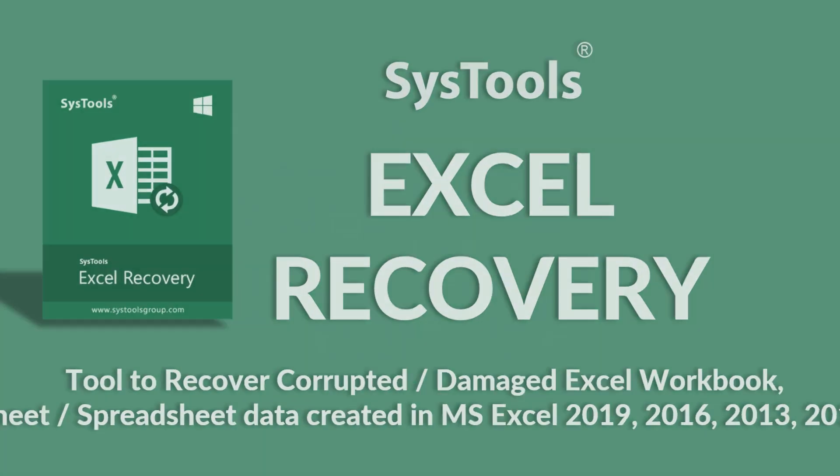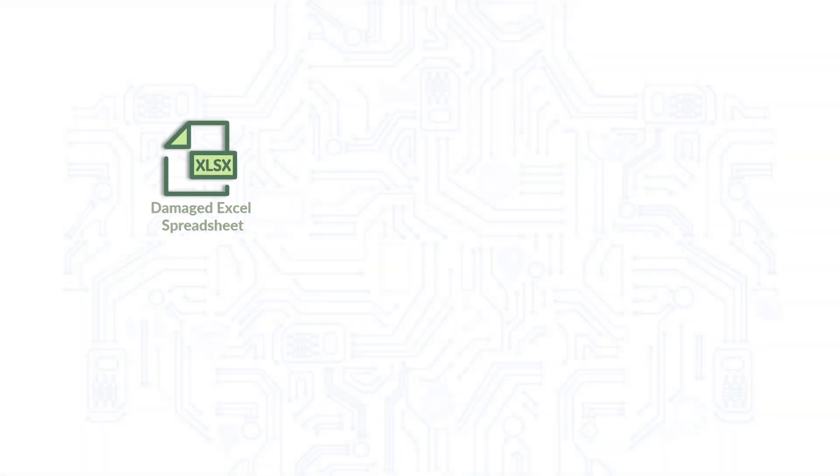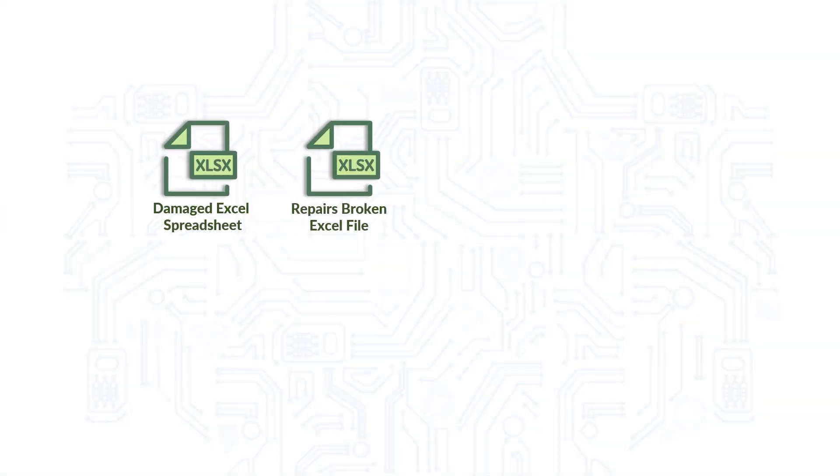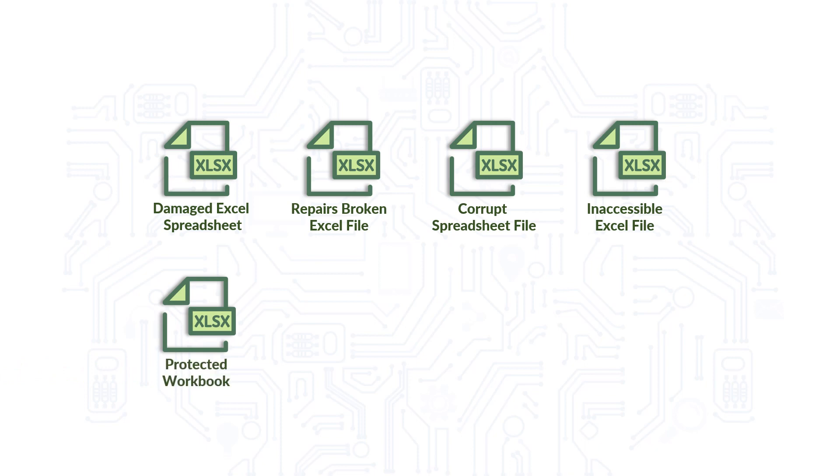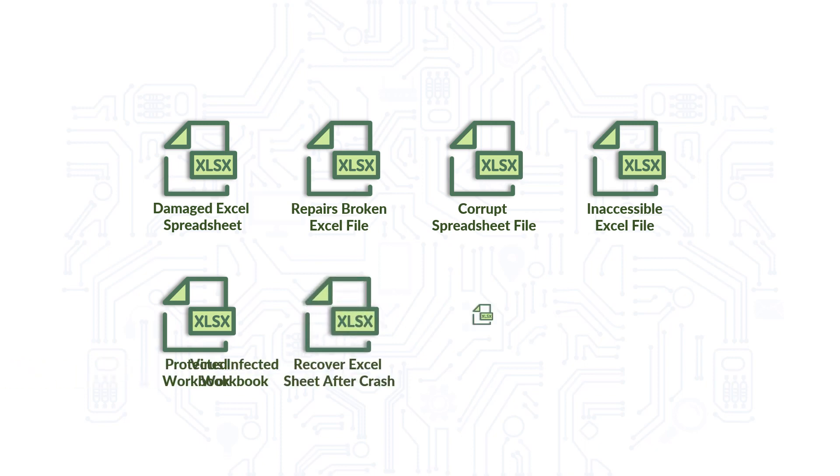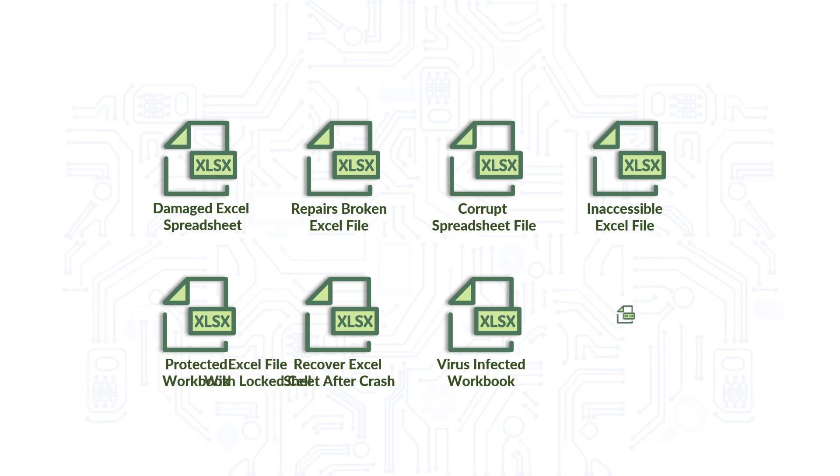Our tool helps in recovering damaged Excel spreadsheet and also repairs broken Excel files, corrupted spreadsheet files, inaccessible Excel files, protected workbooks, recovers Excel sheets after crash, virus infected workbooks, and Excel files with locked cells.